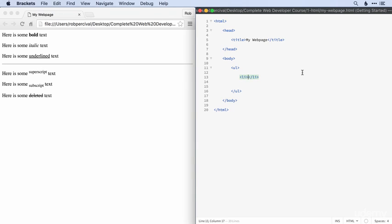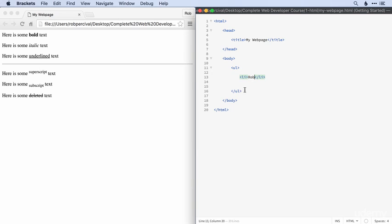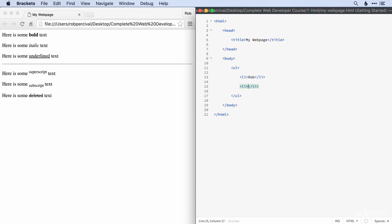So I'm going to make a list of my family members. I'll start with me. So that's it. I've got an unordered list at the beginning. I'm closing the unordered list. And then when I want to add a new list item, I just do the same thing.